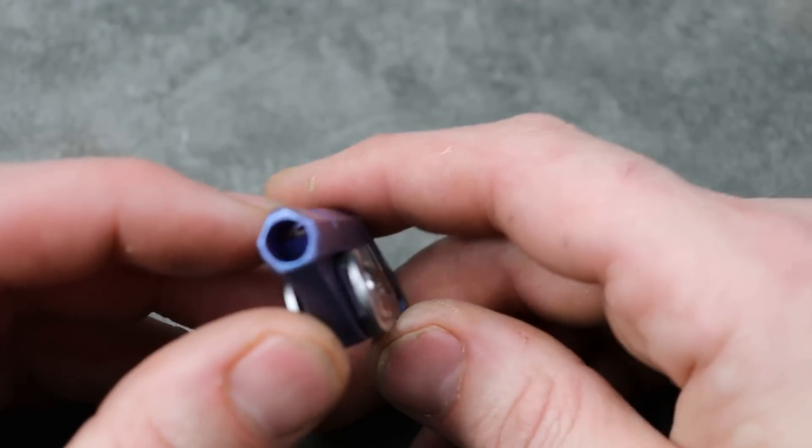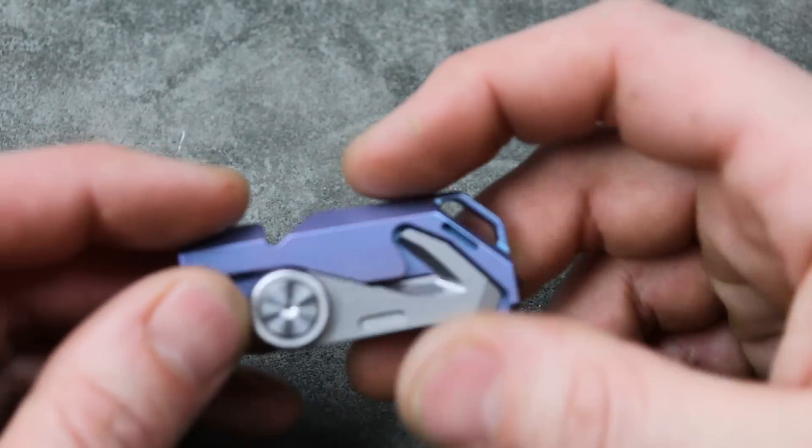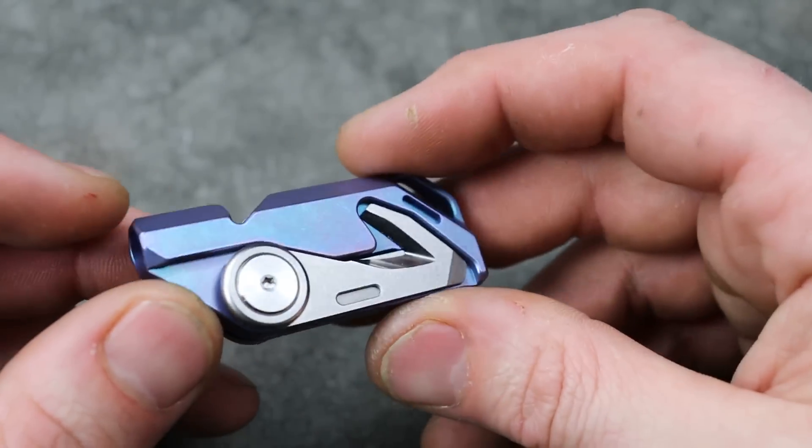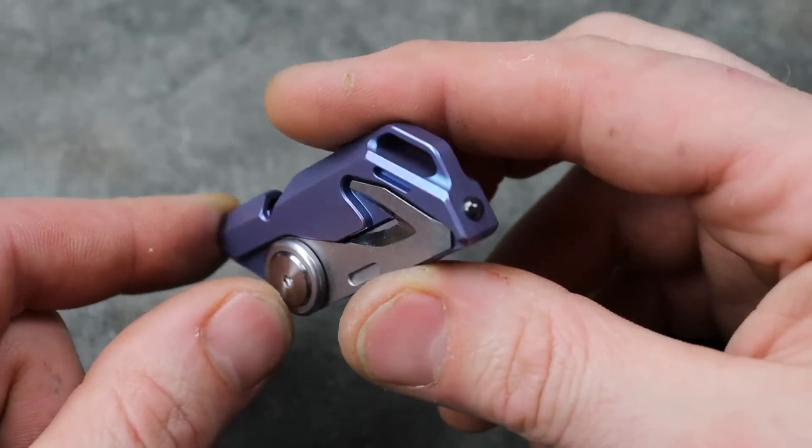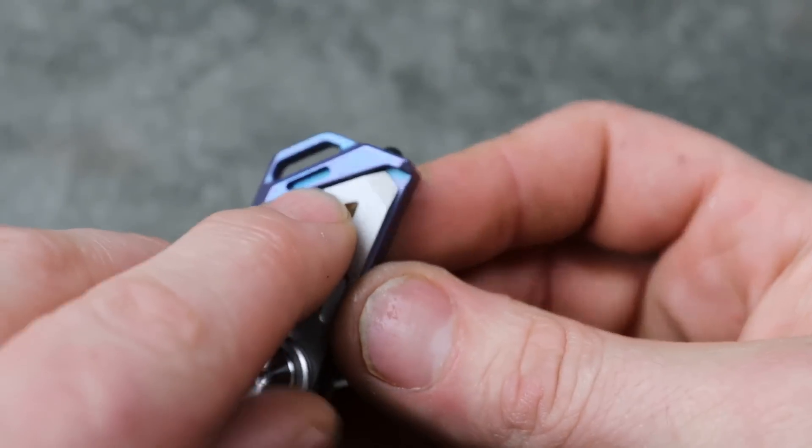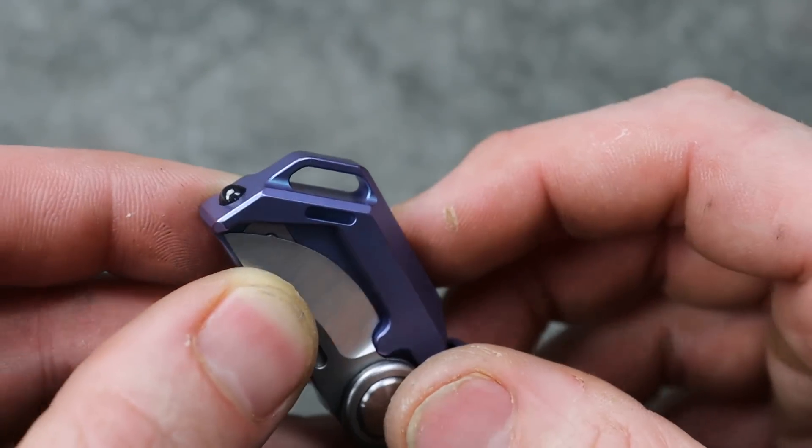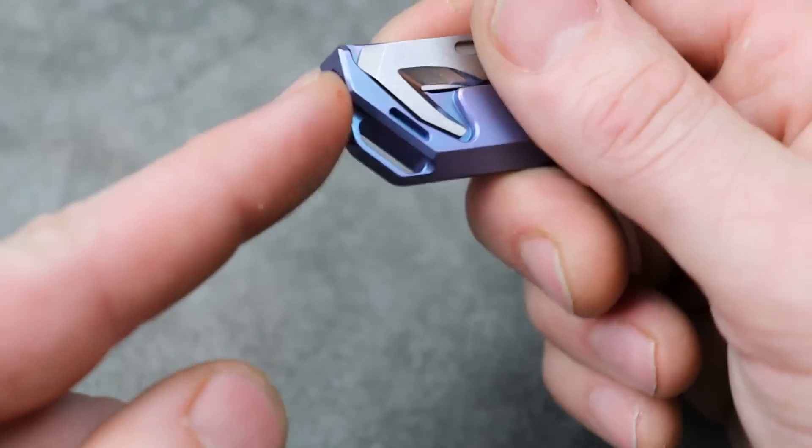And then what do we have? What is this, a whistle? A whistle. A lanyard hole. These are little tritium inserts. Oh man, I should have got some tritium. And we got a glass breaker.